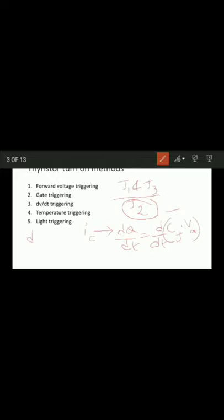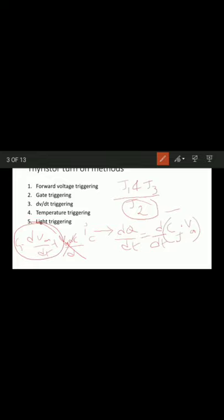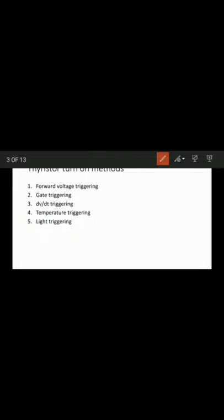Since junction capacitance Cj is generally almost constant, the term Va × dCj/dt approaches zero. Therefore, ic = Cj × dVa/dt. This means if the rate of rise of forward voltage is high, the charging current ic will be large. This charging current plays the vital role of gate current and turns on the SCR even when the gate signal is zero.